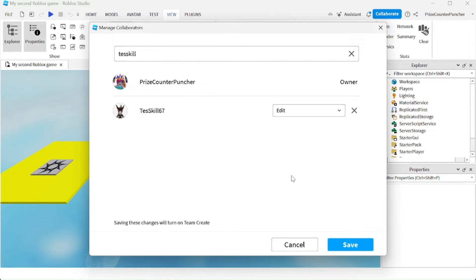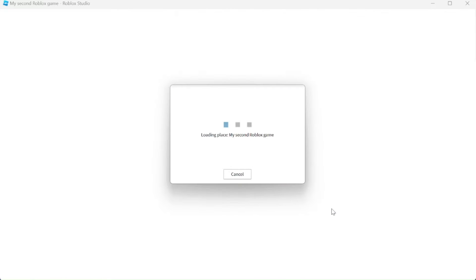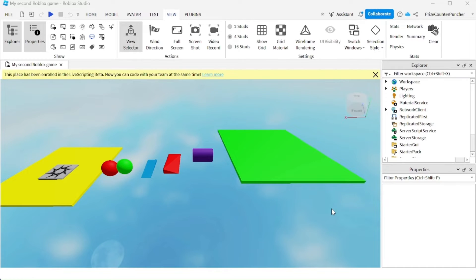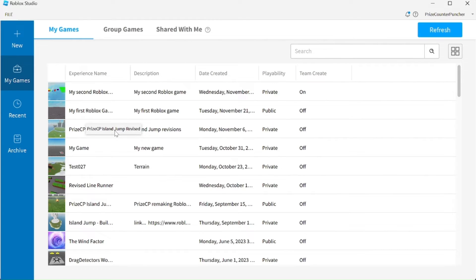Otherwise, if you're done, just click save. Assuming I'm test skill 67, to access the games that are being shared with me, I would open up Roblox Studio and I'm going to go to the share with me tab.